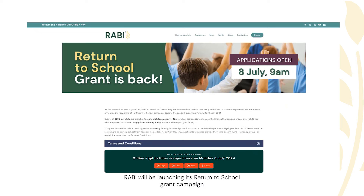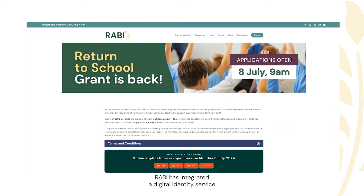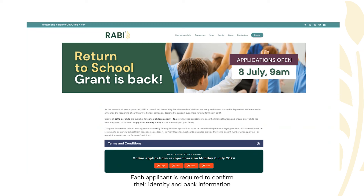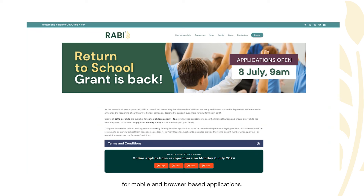Our ABI will be launching its Return to School grant campaign on Monday the 8th of July. In order to simplify and speed up each application and remove the need to obtain supporting documentation such as photo IDs and bank statements, our ABI has integrated a digital identity service provided by UK-based company OneID. Each applicant is required to confirm their identity and bank information via the OneID integration at the start of the application process. This video will demonstrate the OneID service for mobile and browser-based applications.